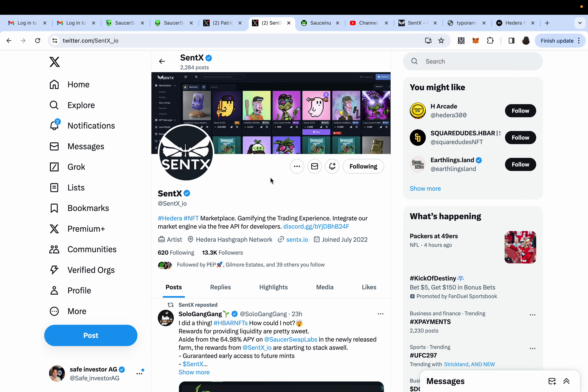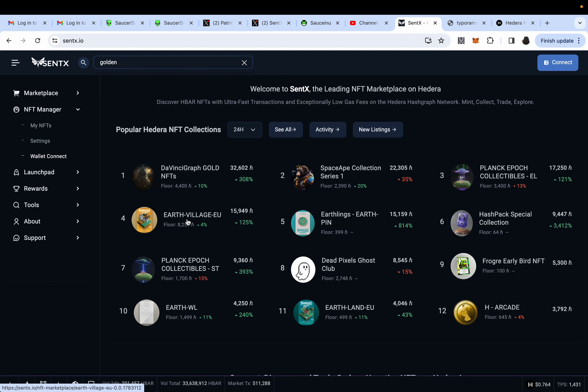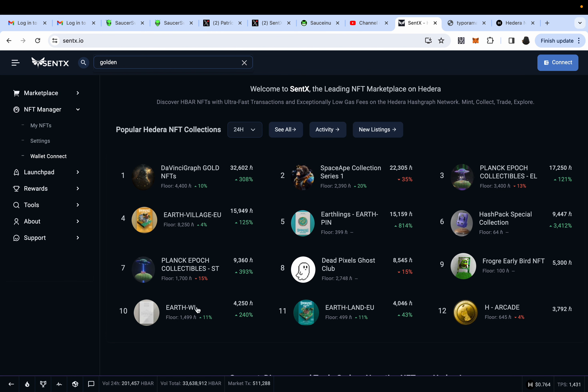So if you have any questions, please comment down below anything you'd like for me to ask her. If you come to Centex, you can find the top NFTs that are circulating in Hedera right now, such as DaVinci Graph Gold NFTs, the Earth Village EUs, the Planck Epochs collectibles, the Earth whitelist, and more.